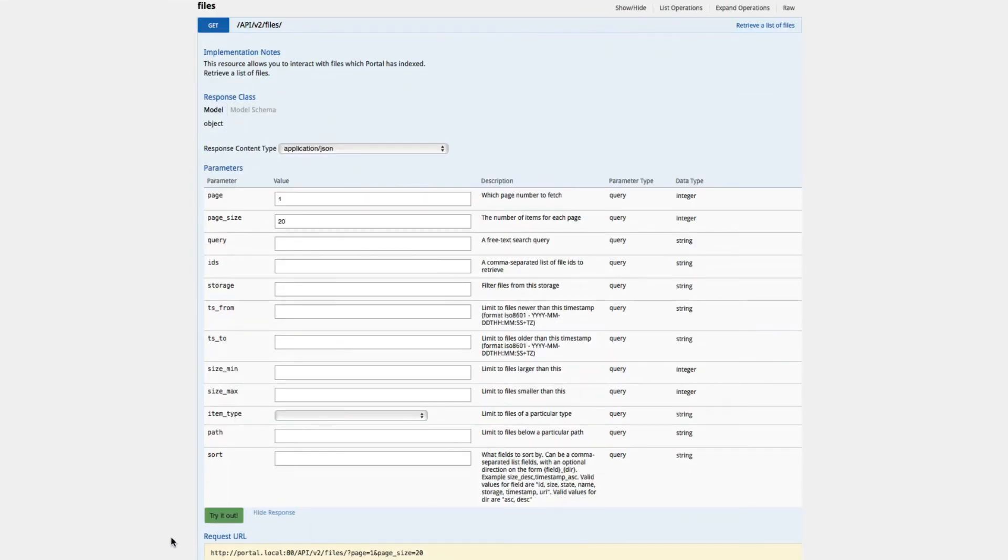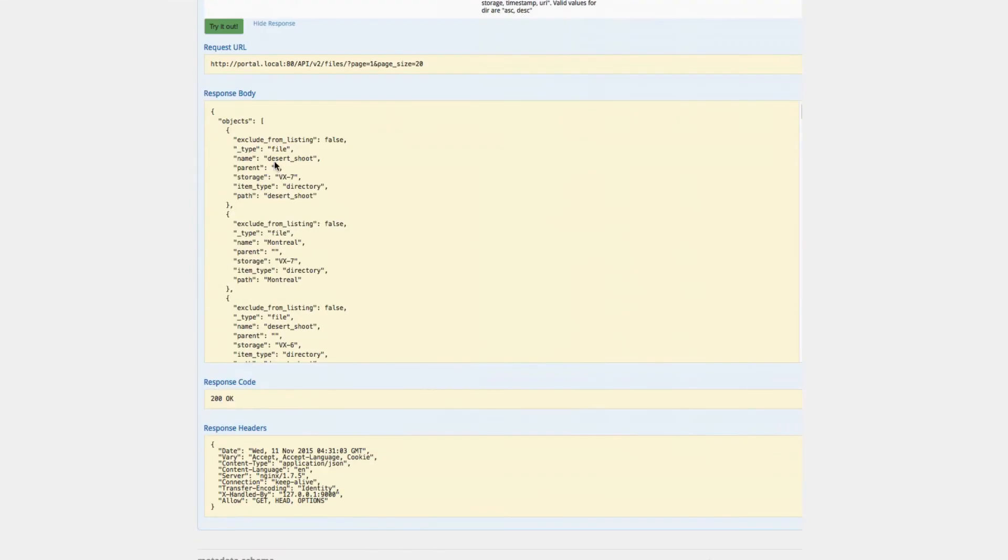For example, testing item calls via the API returns details about the items included in the results.